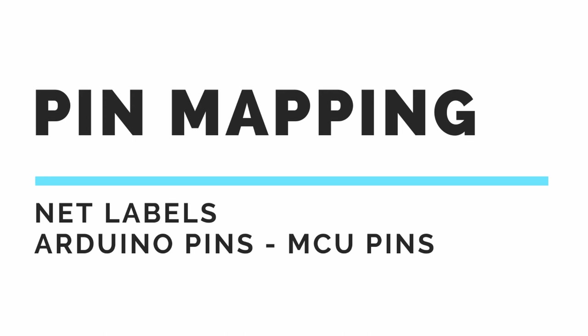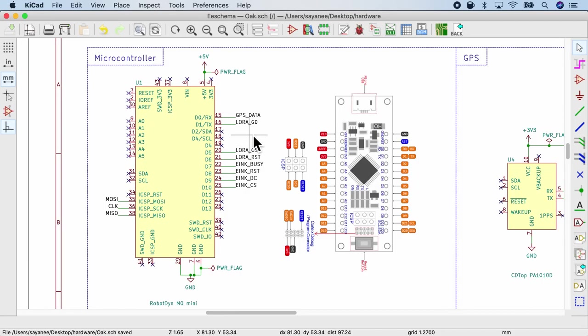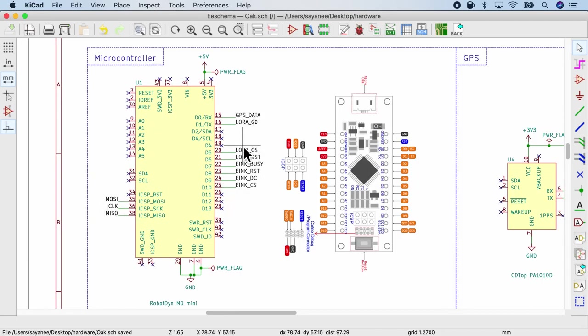The next crucial step is the pin mapping. Here we will use the various open source materials that we gathered to cross-check the connections for net labels, the Arduino pins, and the corresponding microcontroller pins. So the first thing we are going to do is list down all of these net labels and do a pin mapping.